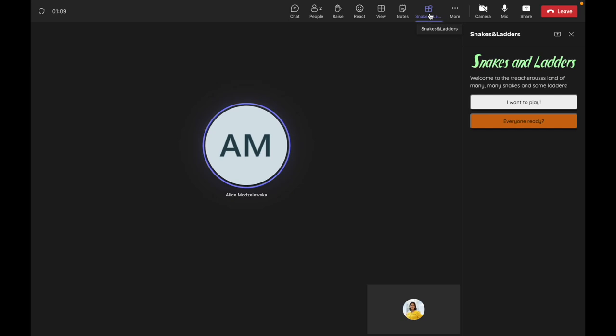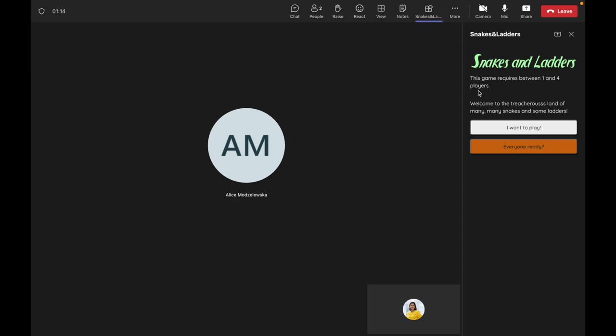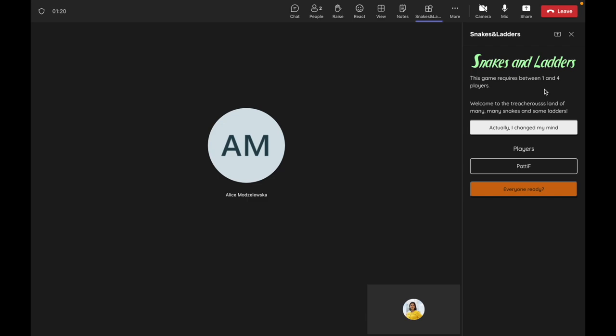each player can add their name to the list of participants. If the required number of players is met, the bottom button will launch a game window in the meeting stage.